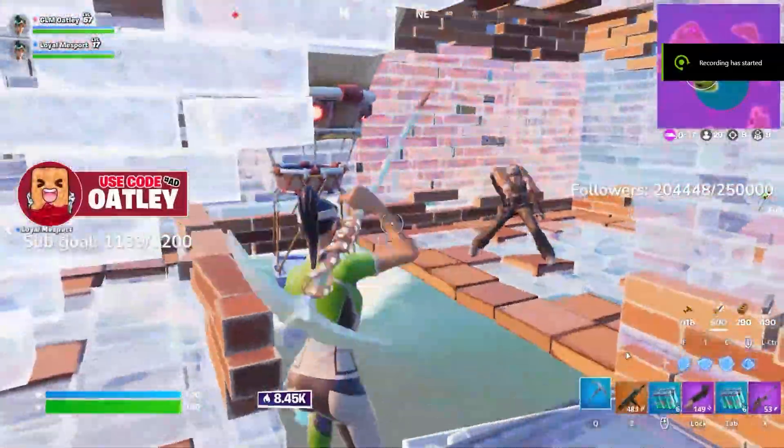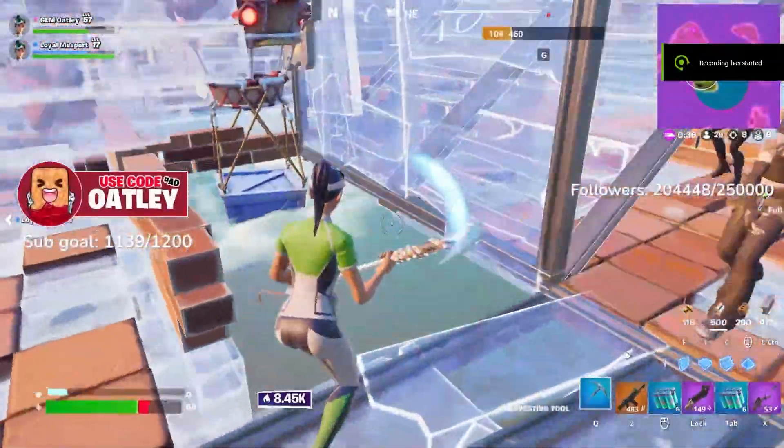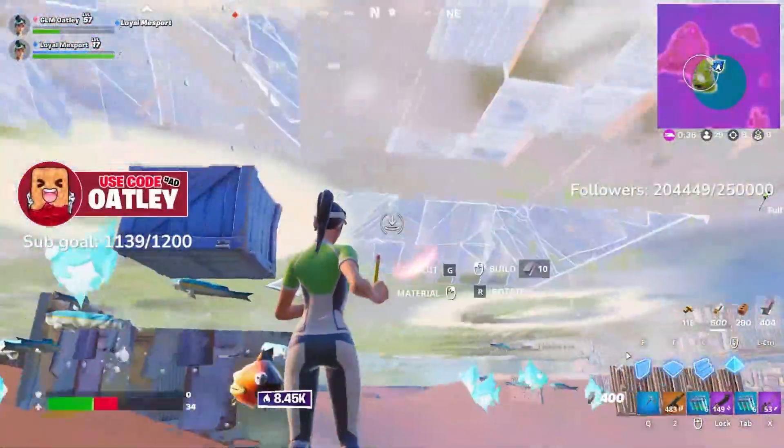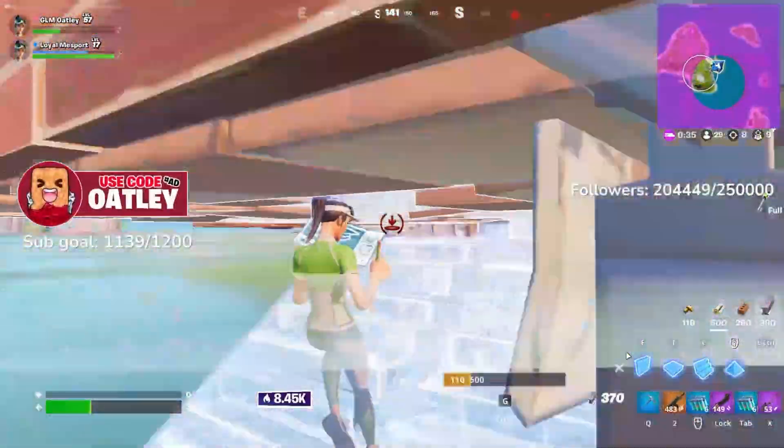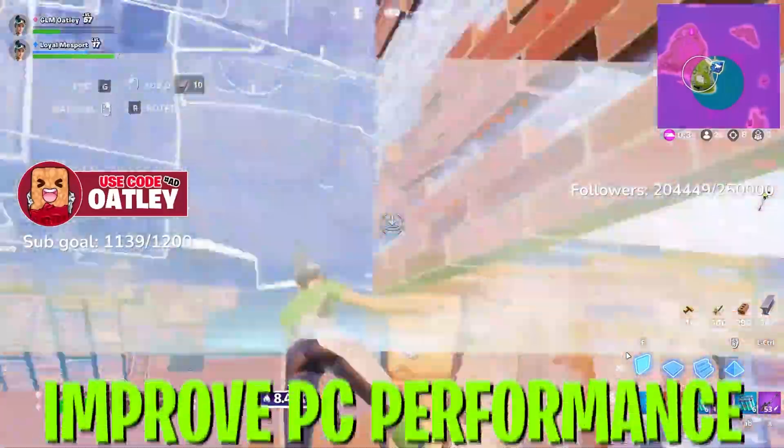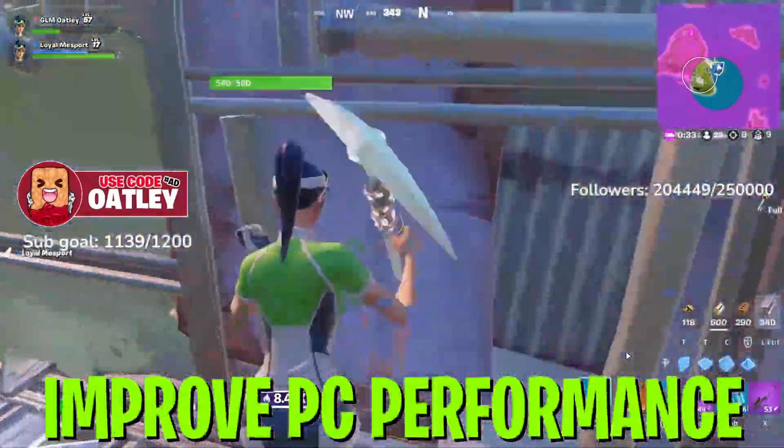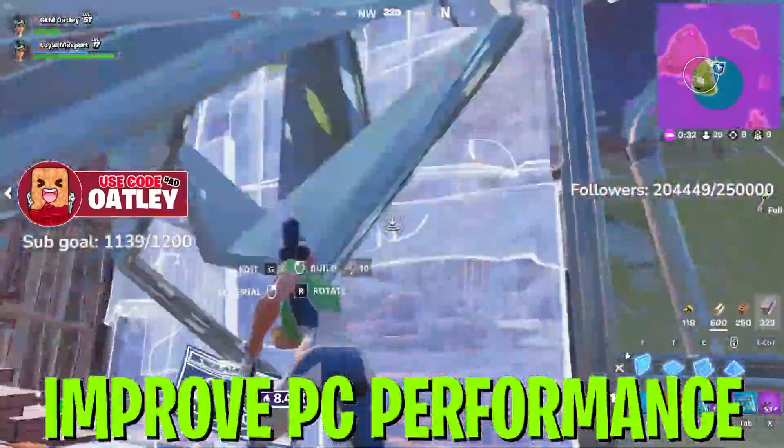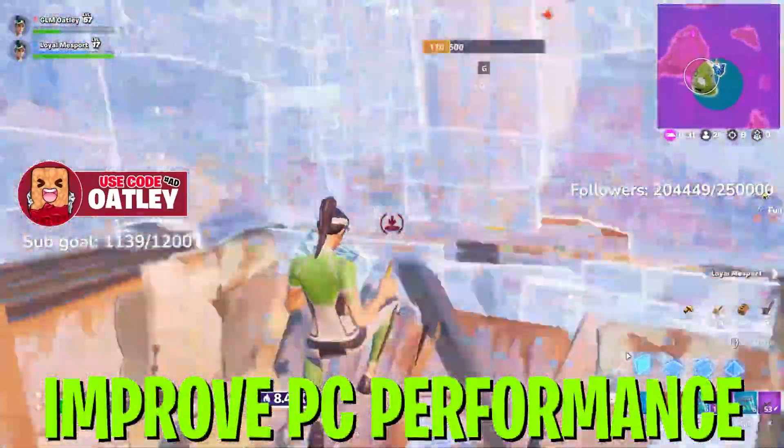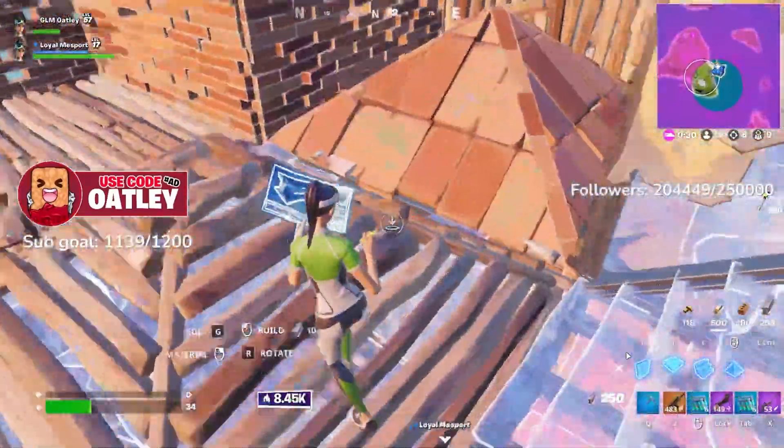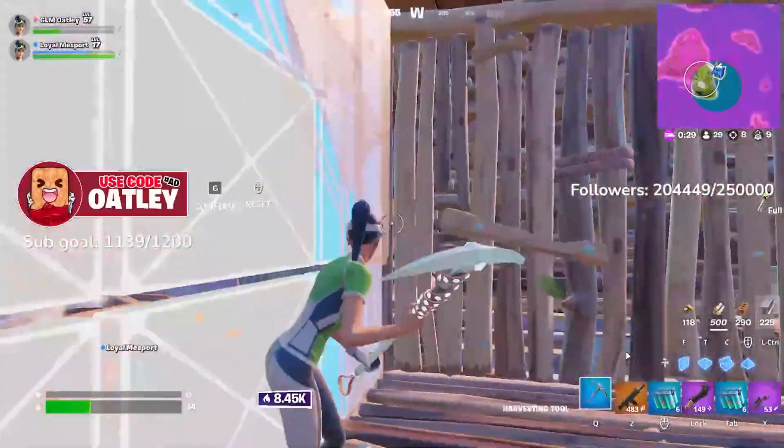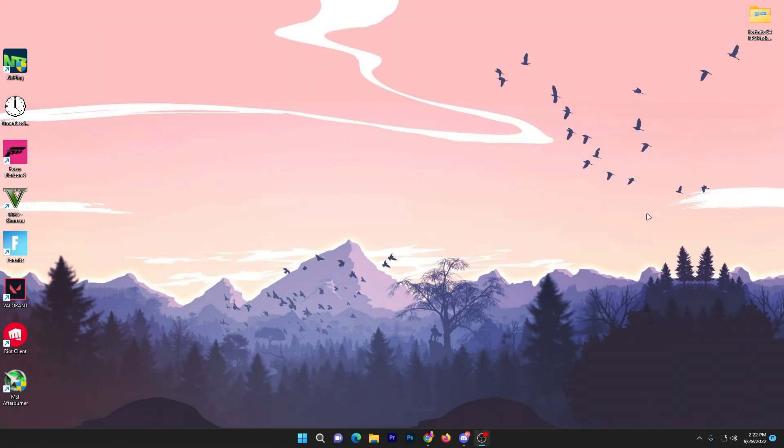Hey what's up everybody, welcome to my channel. In this video I'm going to show you how you can improve your PC performance and boost your FPS in Fortnite's brand new season. In the first step,